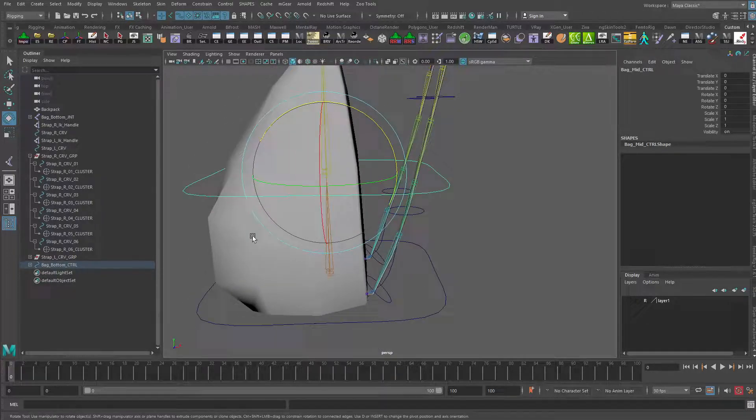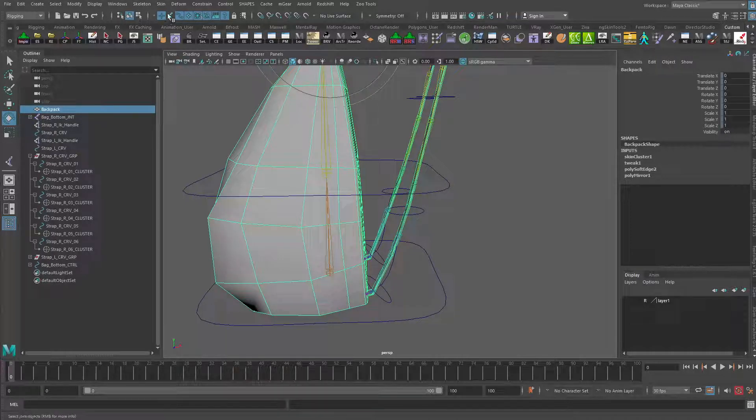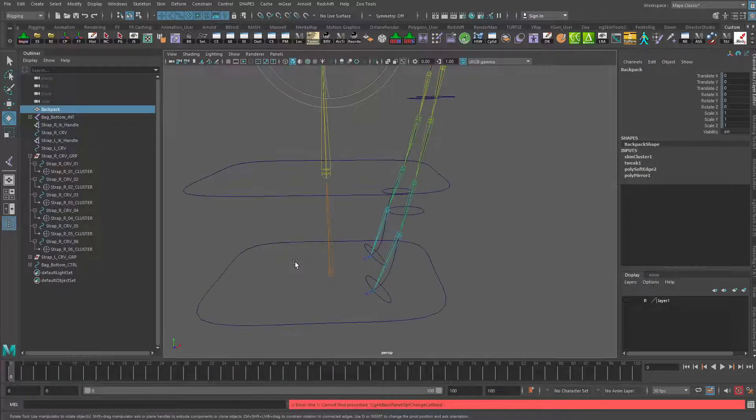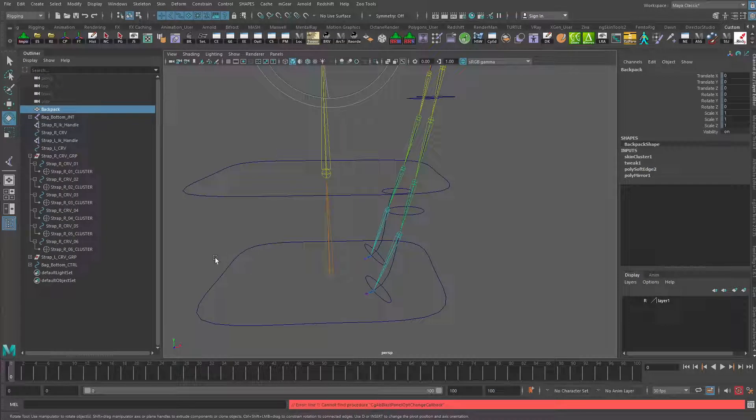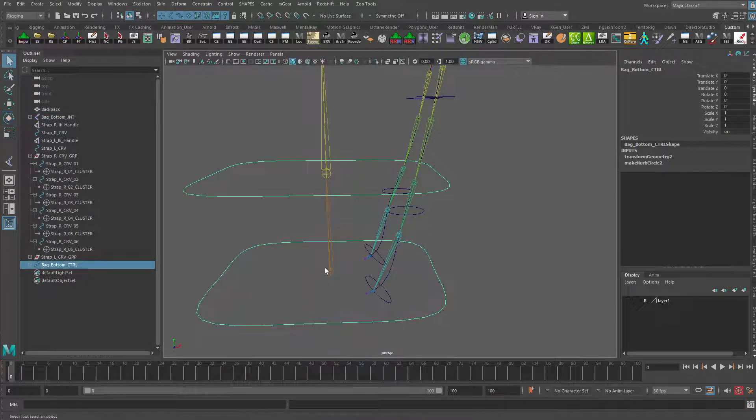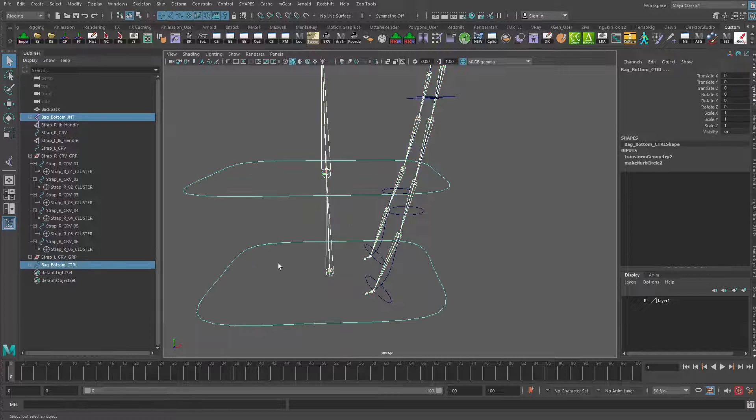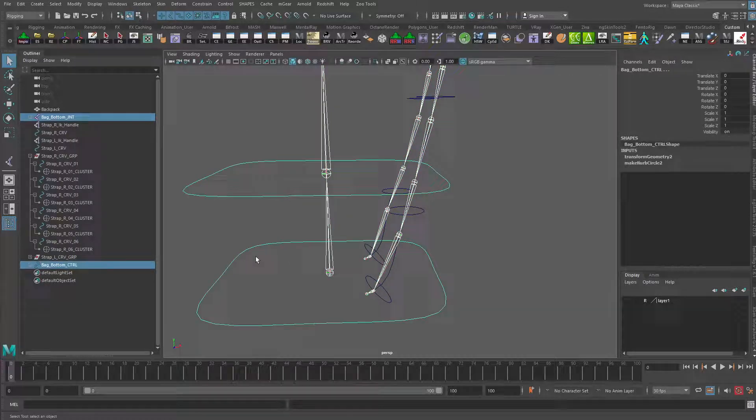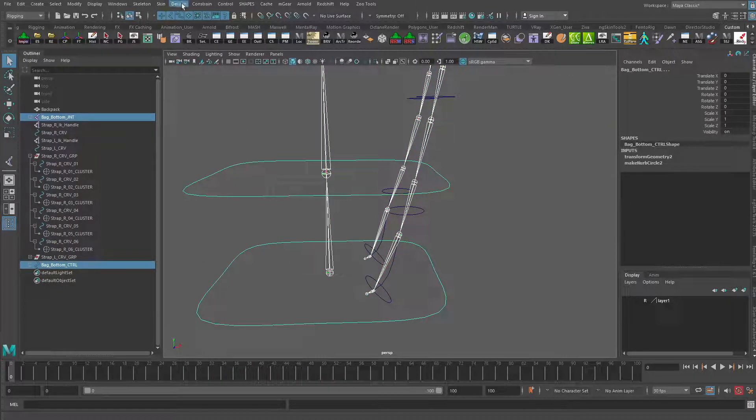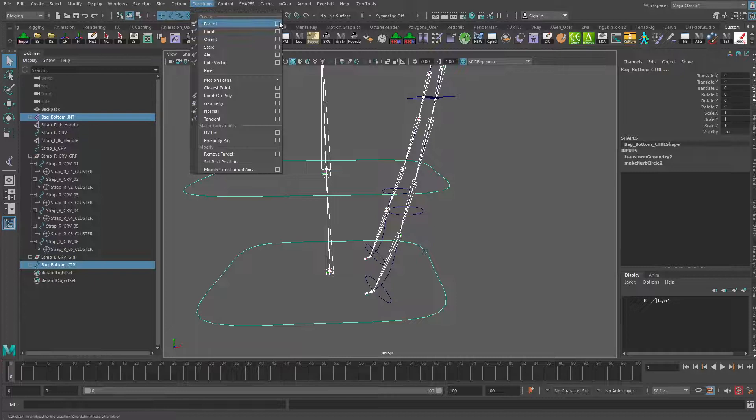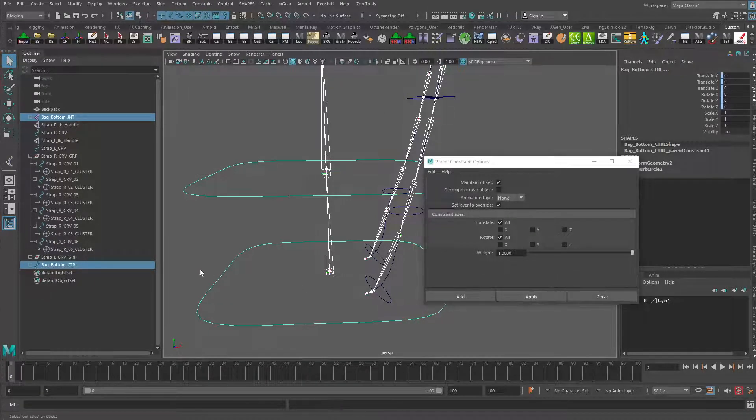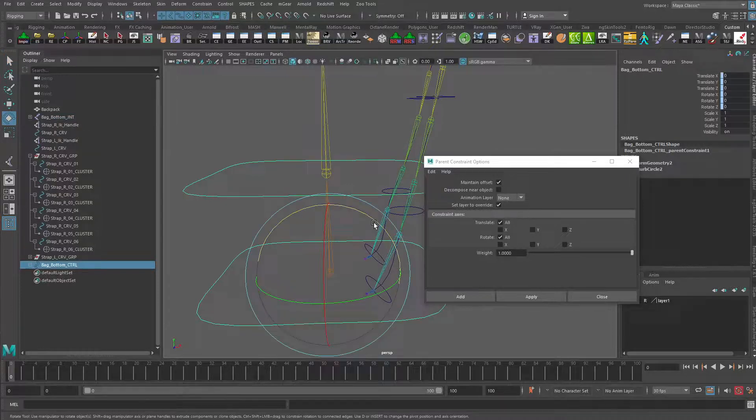Let's go in now and attach these through parent constraints. I'm going to turn off the visibility of the bag again. I'm going to select the joint and shift select the control here. I'm going to go to Constrain Parent, use the default options, make sure maintain offset is on.